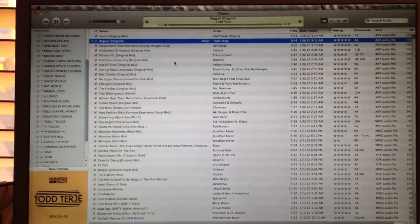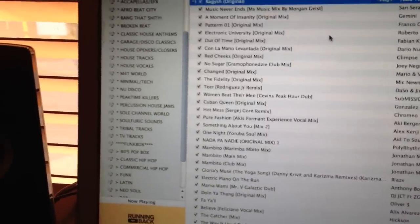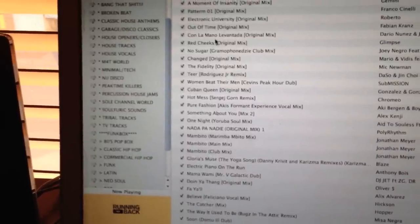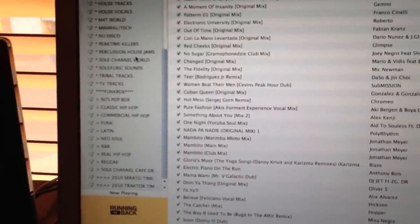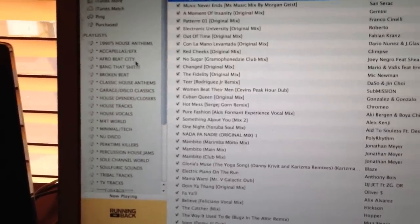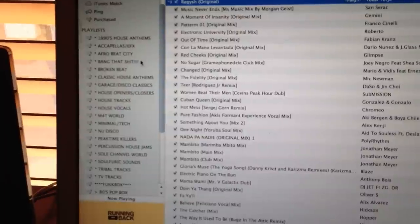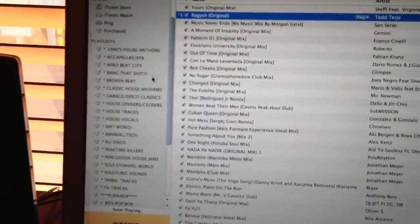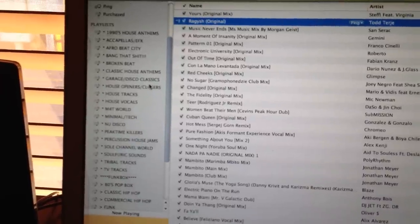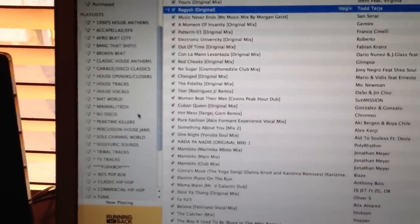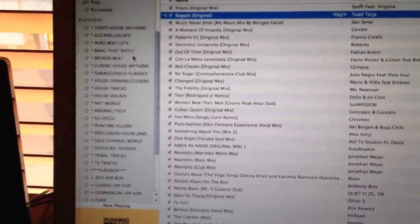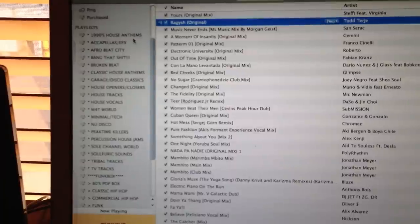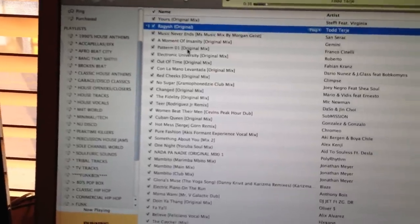One way I have my things set up is I have things in my iTunes in categories: stuff that I like, funk, Latin, soul, hip-hop, reggae, all my stuff. The Bang It Out section, the Afrobeat city, my acapellas, my 90s house, my classic house, my disco stuff. Everything is all categorized and in specific genres.